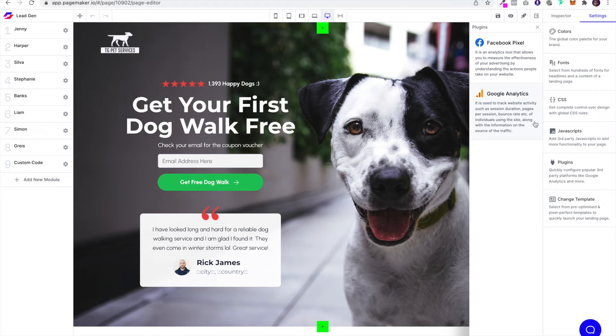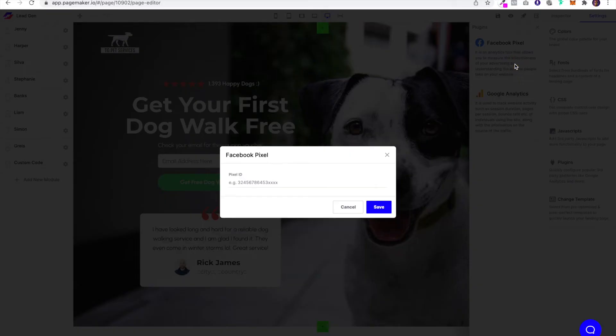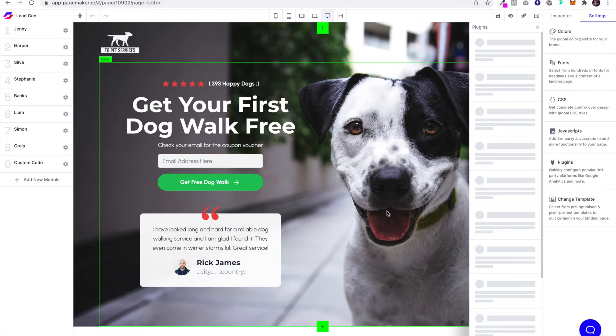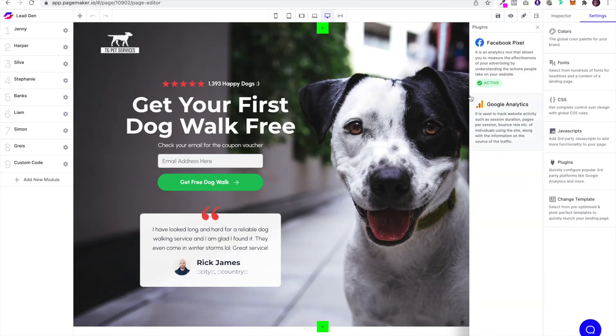Click on the Facebook pixel, simply paste in that code, click on Save. You'll see an active badge underneath once you hit Save.